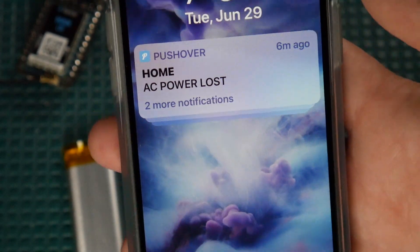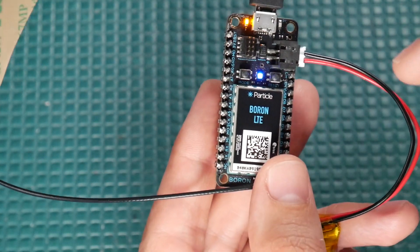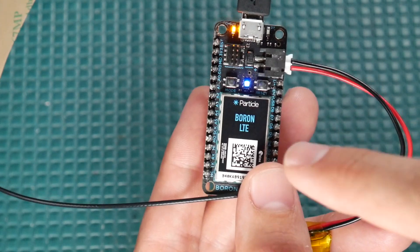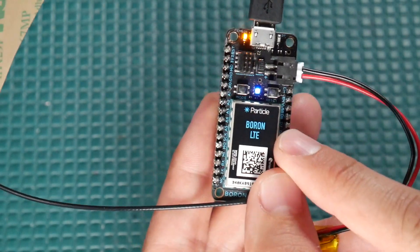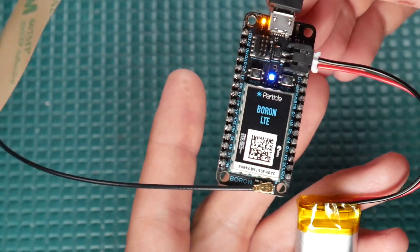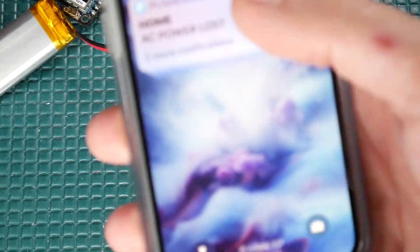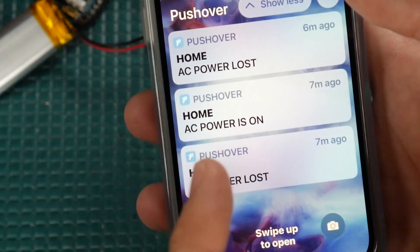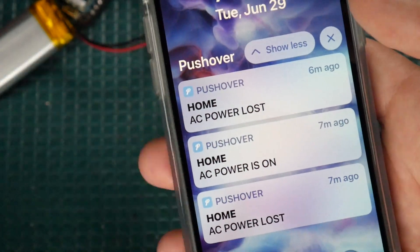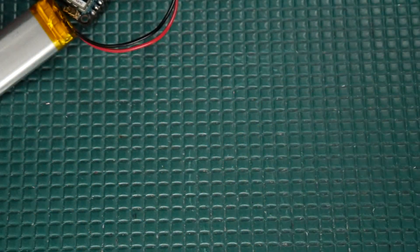So that's a one-time fee. And at the time of making this video, we don't even need a cellular data plan to use the particle boron module. So there's no monthly fees at all with this project. Pretty cool.